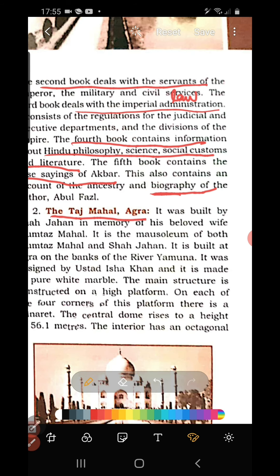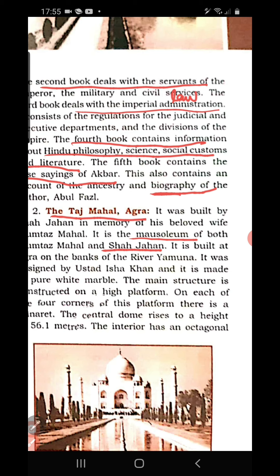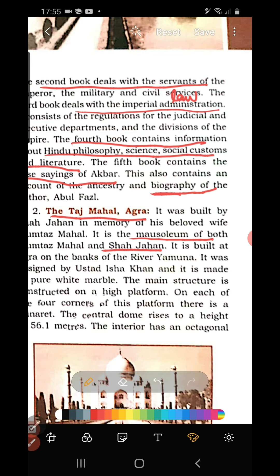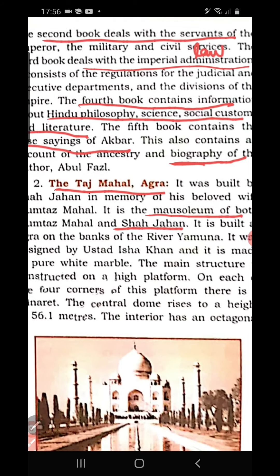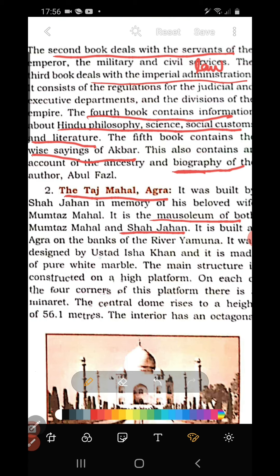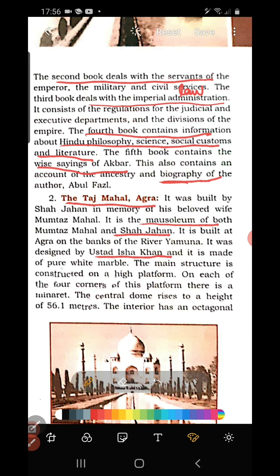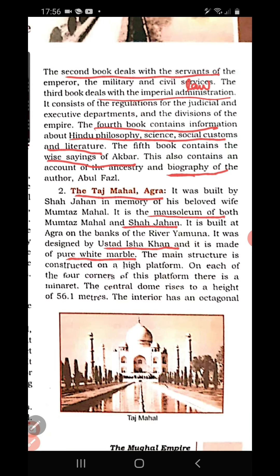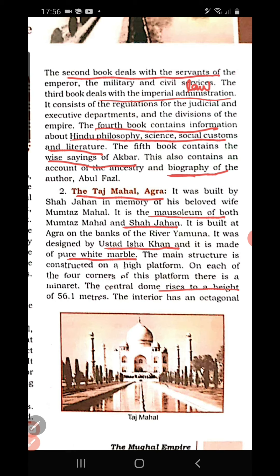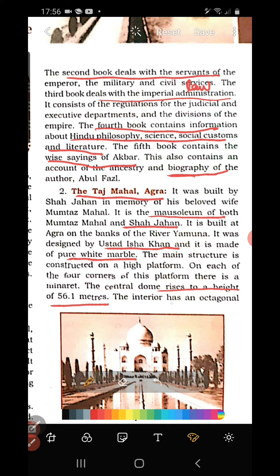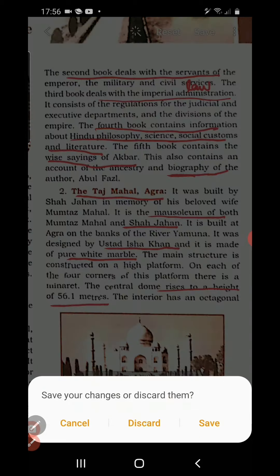Taj Mahal was constructed by Shah Jahan in memory of his wife Mumtaz Mahal. It is a mausoleum — a structure constructed above the burial site of Mumtaz Mahal, and Shah Jahan's body is also buried here. Taj Mahal was designed by Ustad Isha Khan and is constructed of pure white marble. It has a central dome rising to a height of 56.1 meters and four minarets.